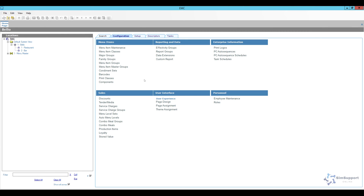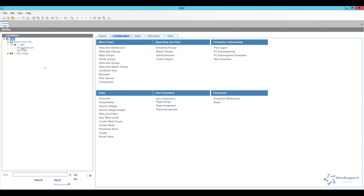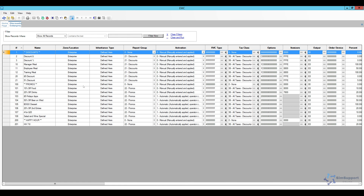Here we are in EMC. I'm going to open my discounts module under the configuration tab. I have all my discounts set up at the enterprise level. If you need to set them up at the property or revenue center, just make sure you click the correct level, then go ahead and open discounts.